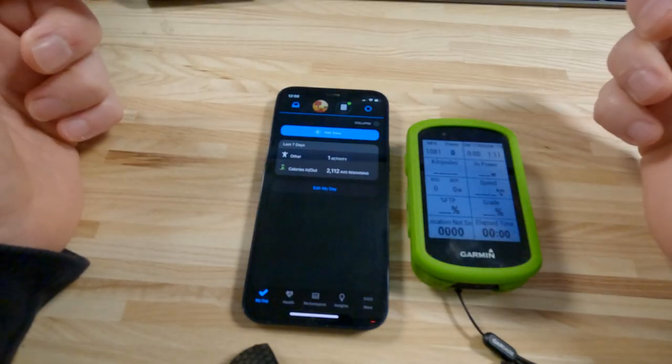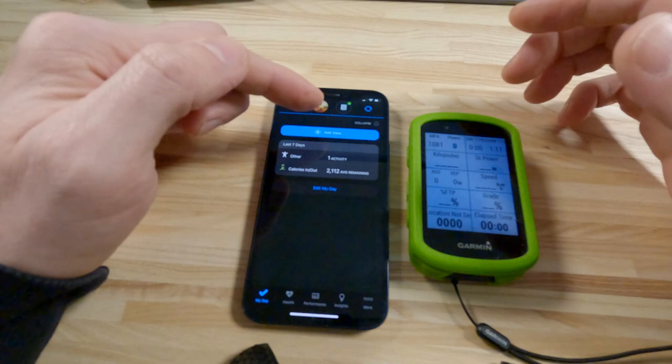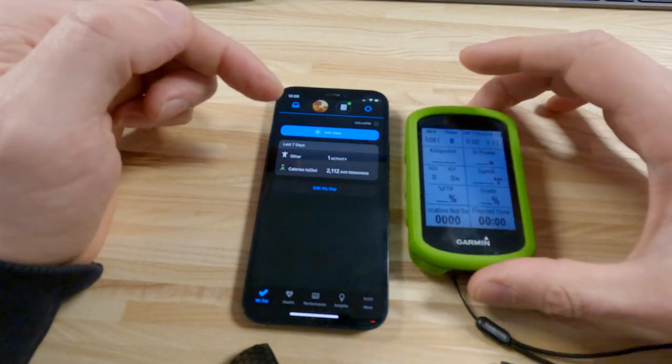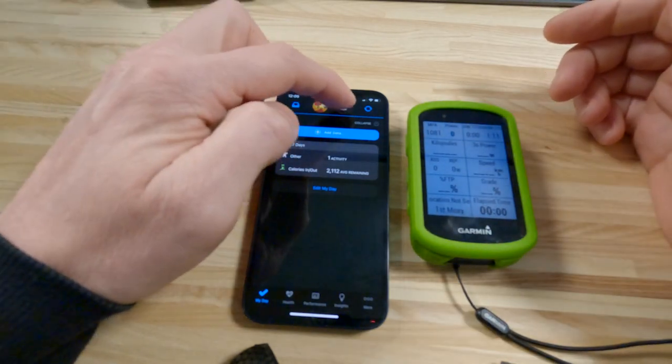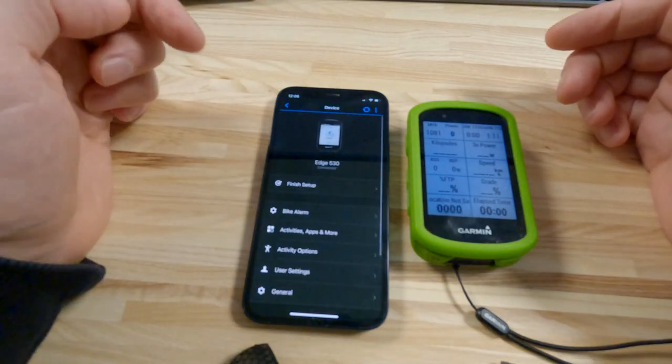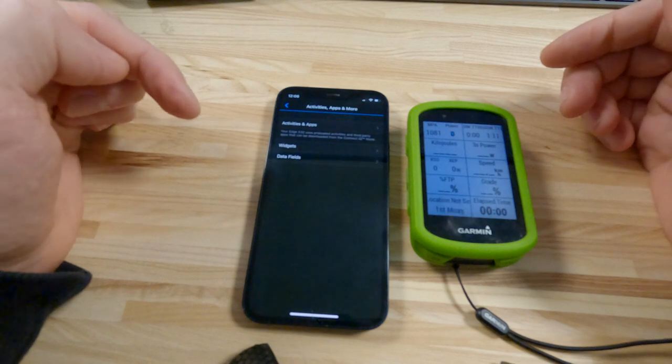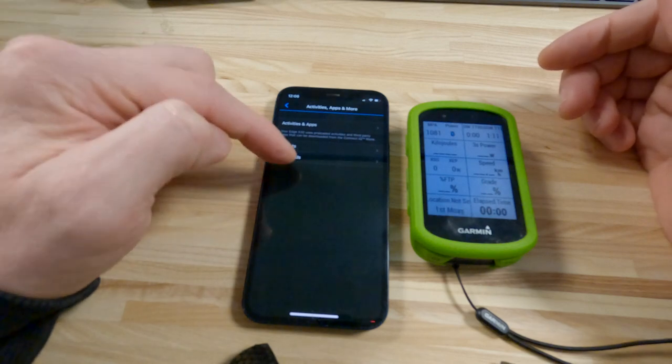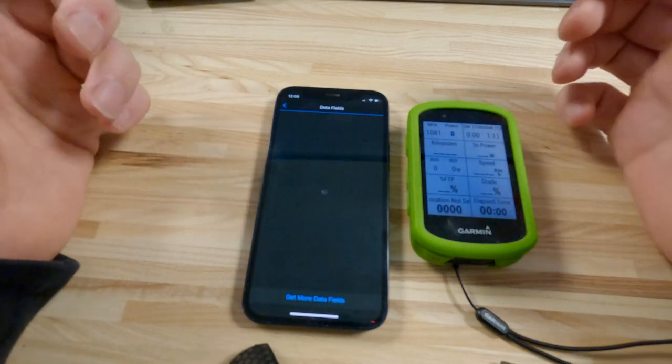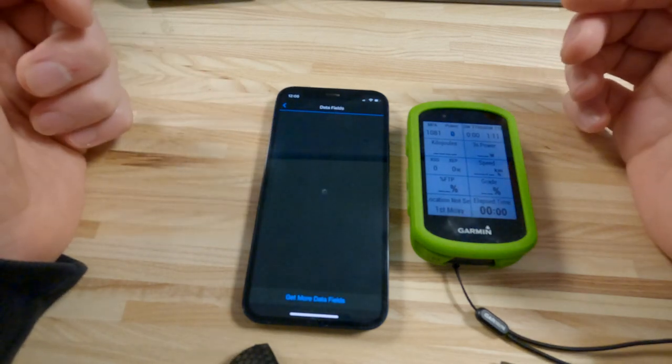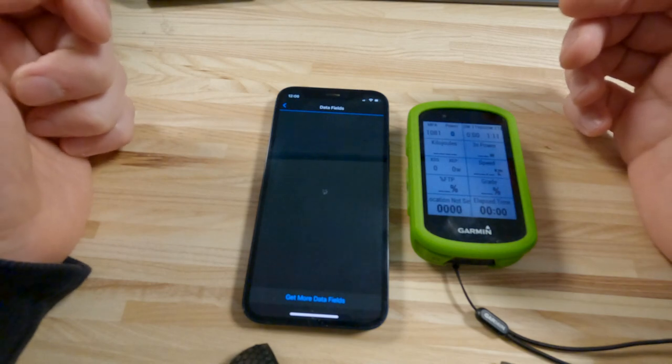So to set up time to exhaustion on your Garmin, you need to open up the Garmin Connect app and make sure your phone is connected. Click on the little icon at the top, then come down to activities and apps, and then data fields. You need to have added the time to exhaustion data field from Xert.